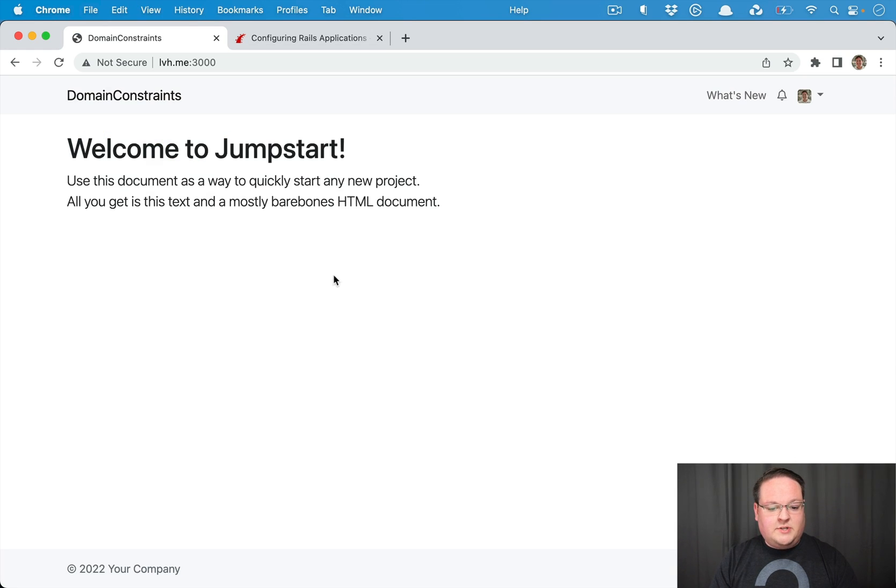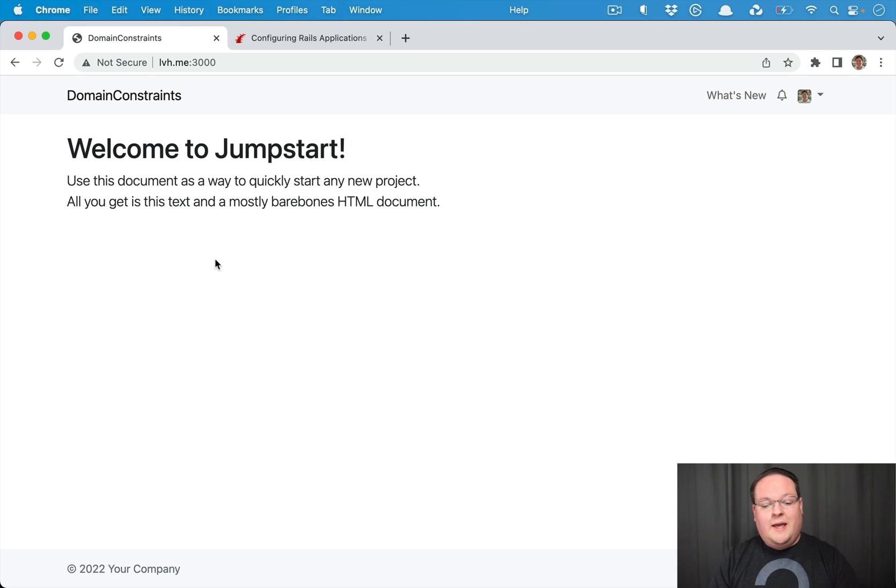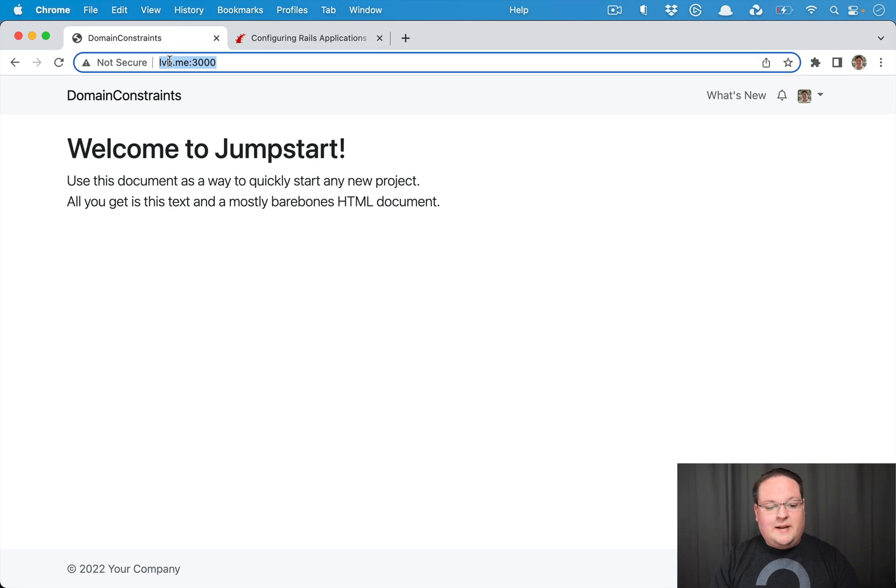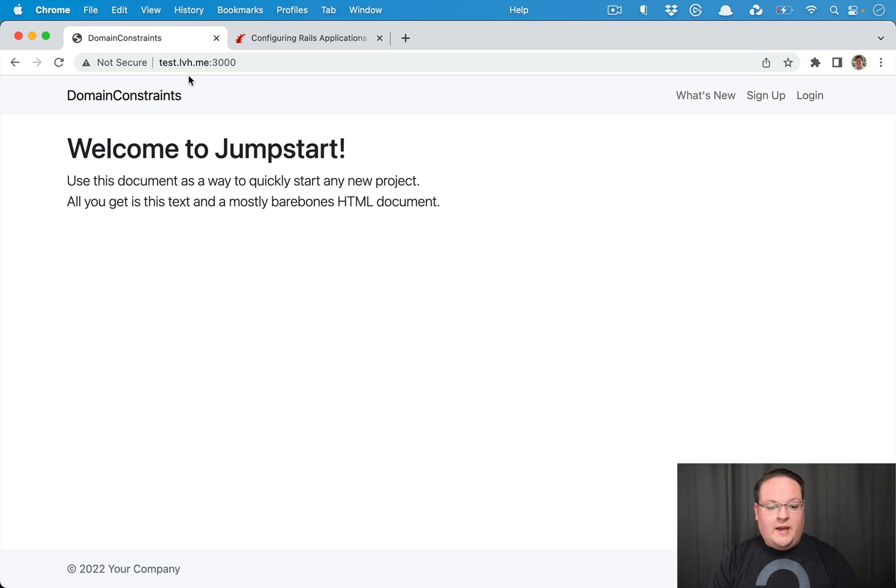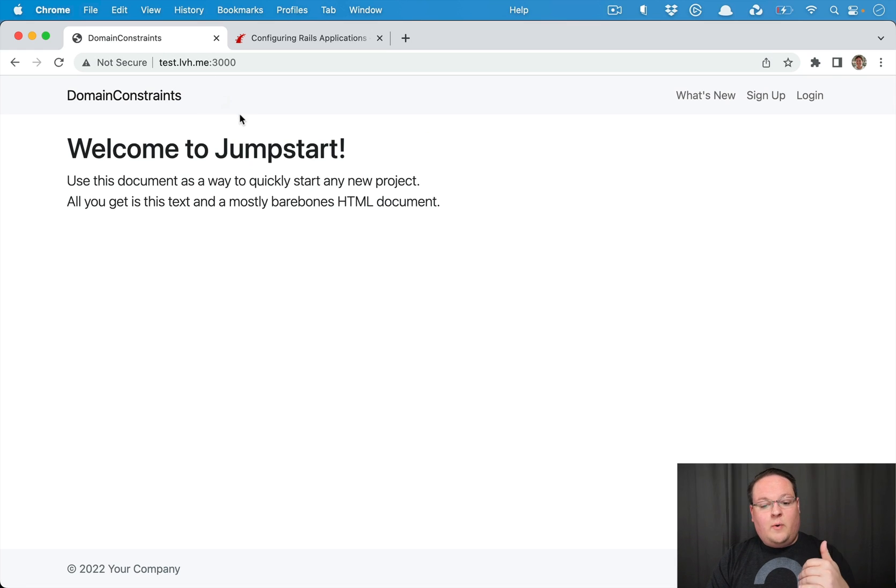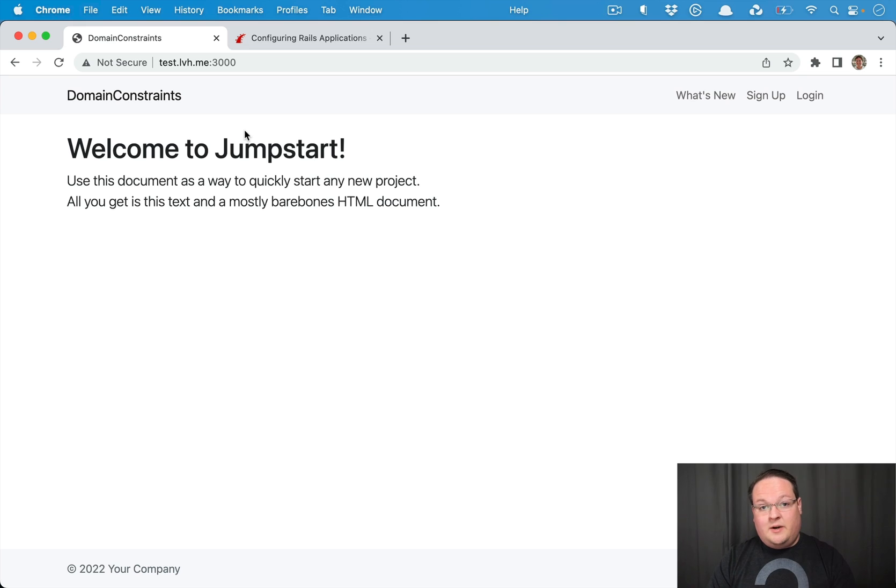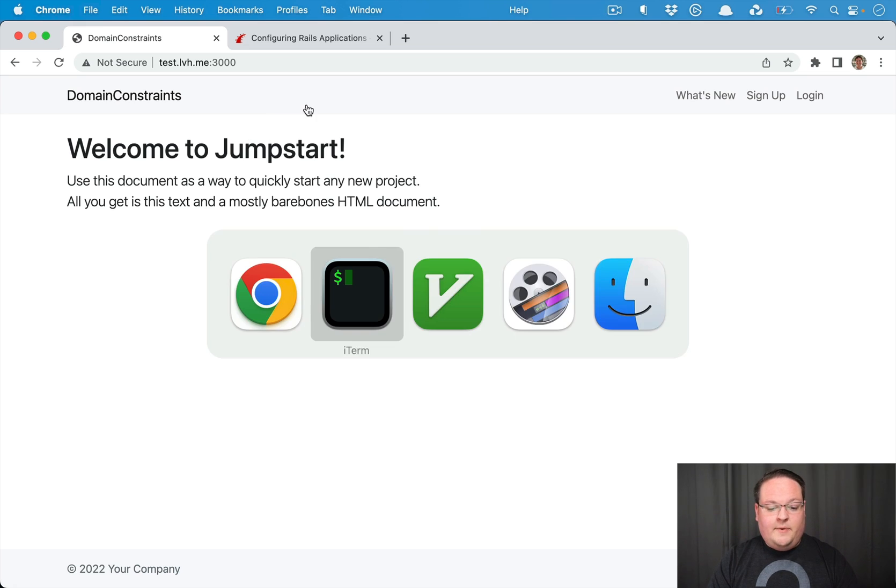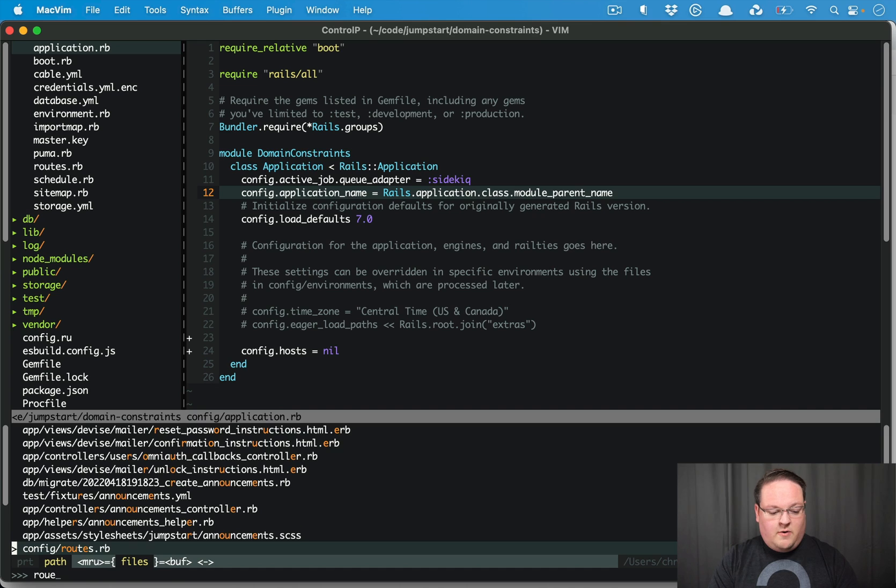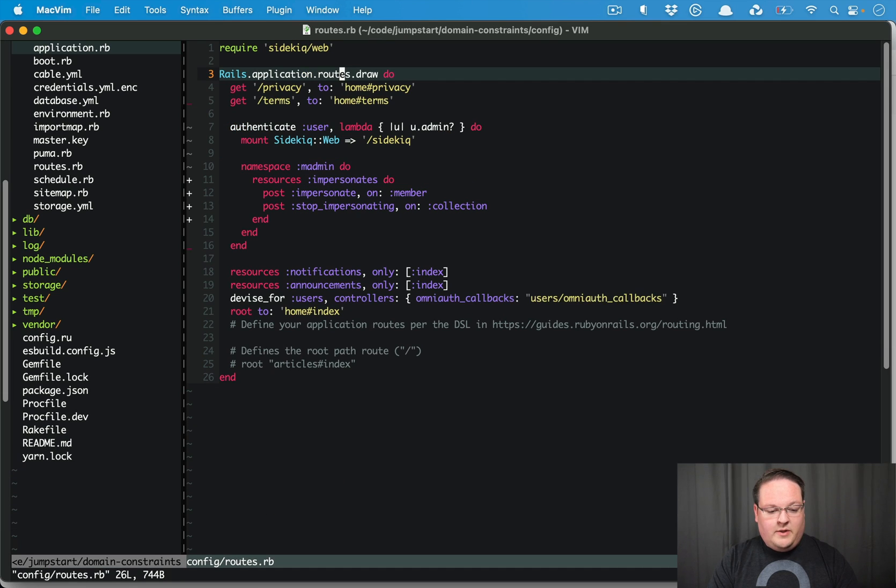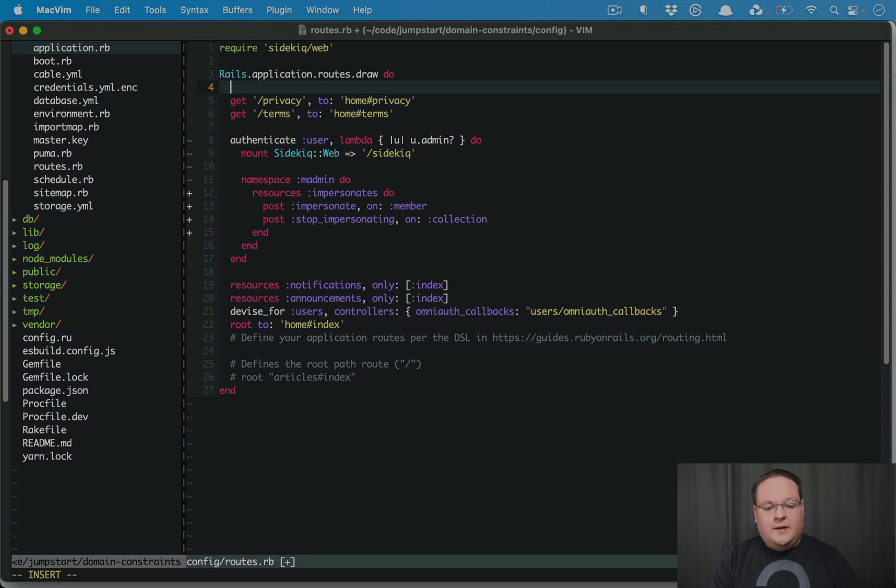So if we refresh this now everything is good. That allows us now to start playing with our domains and our subdomains. So we can have test.lvh.me and our Rails app is going to respond to any request that comes to it. So that is good and gets us in a good place to start fiddling with constraints.